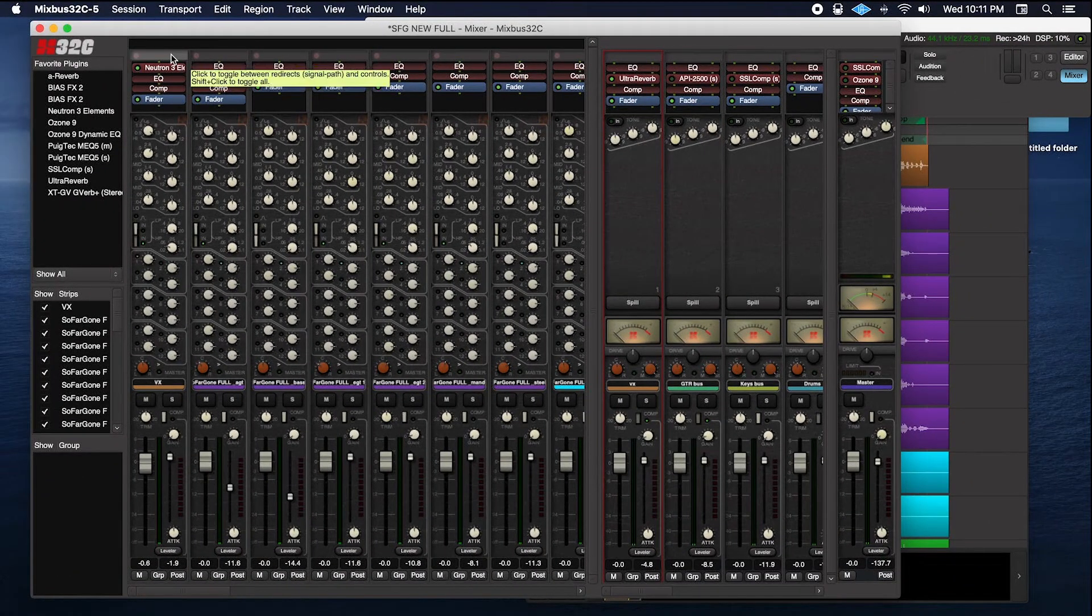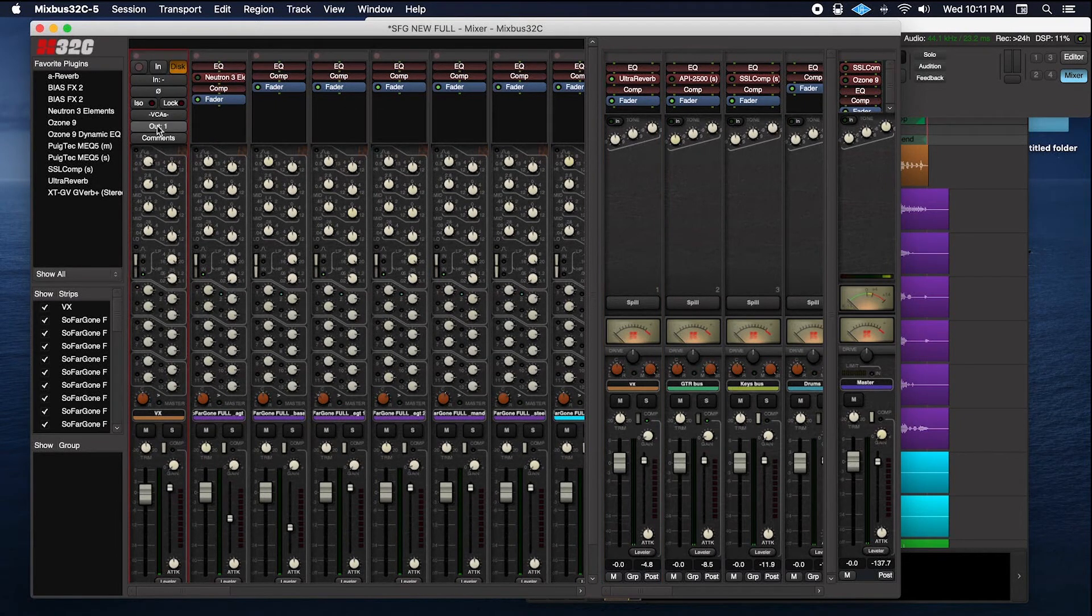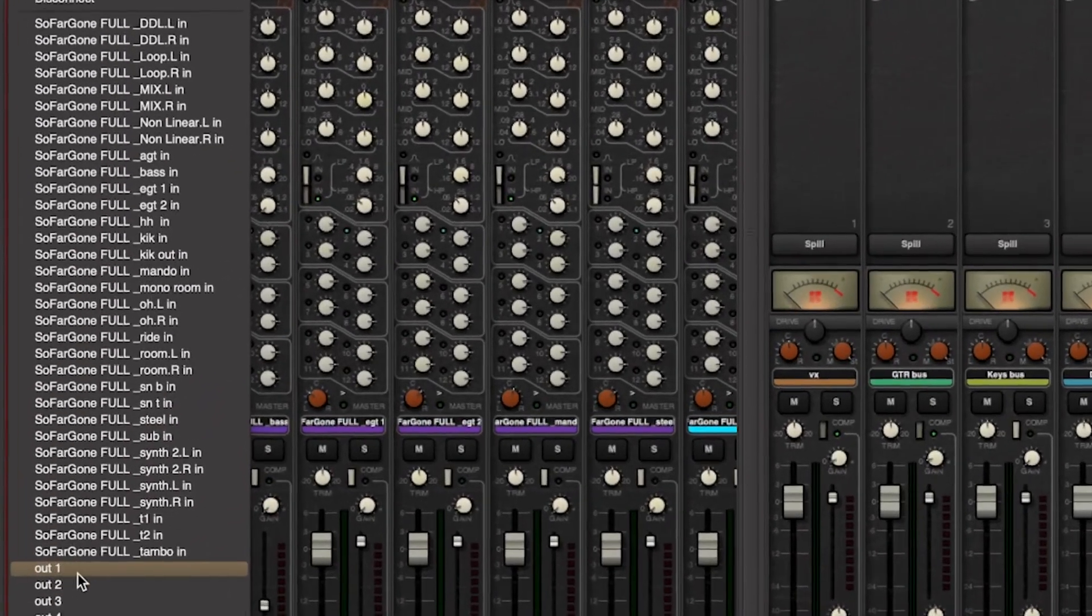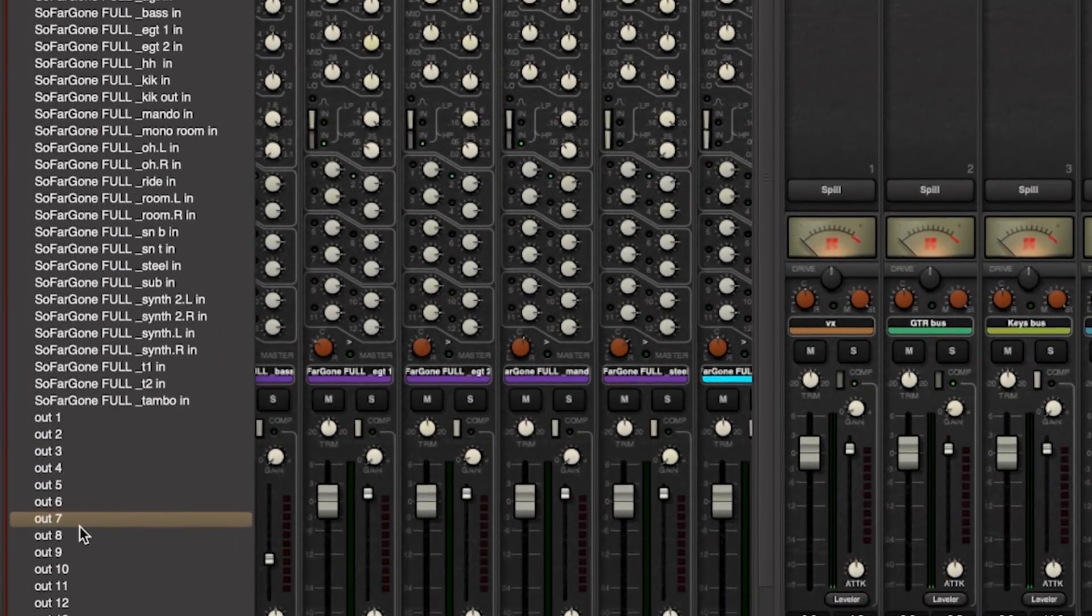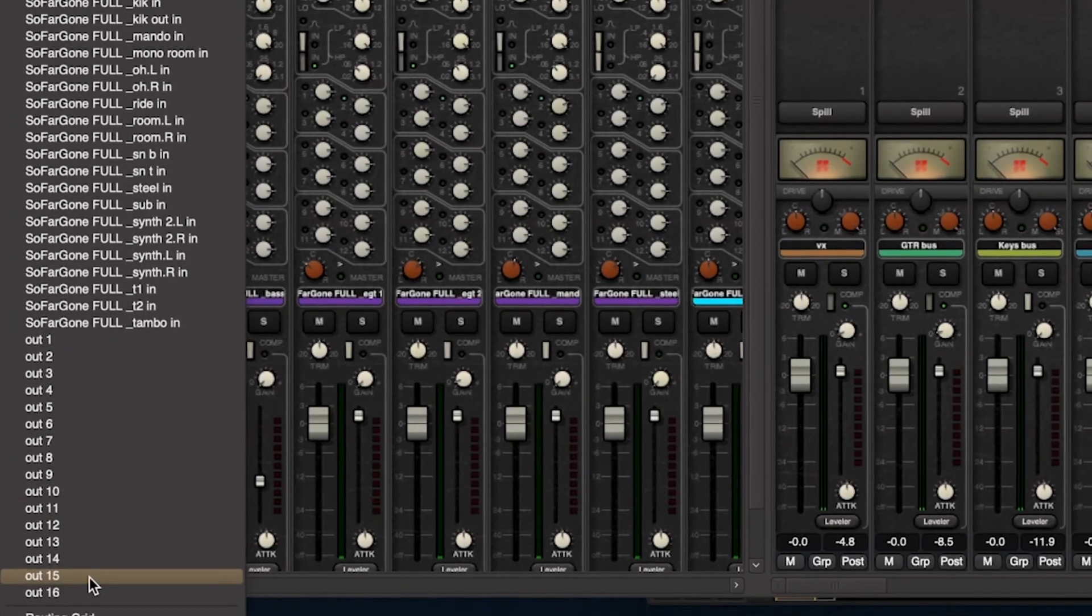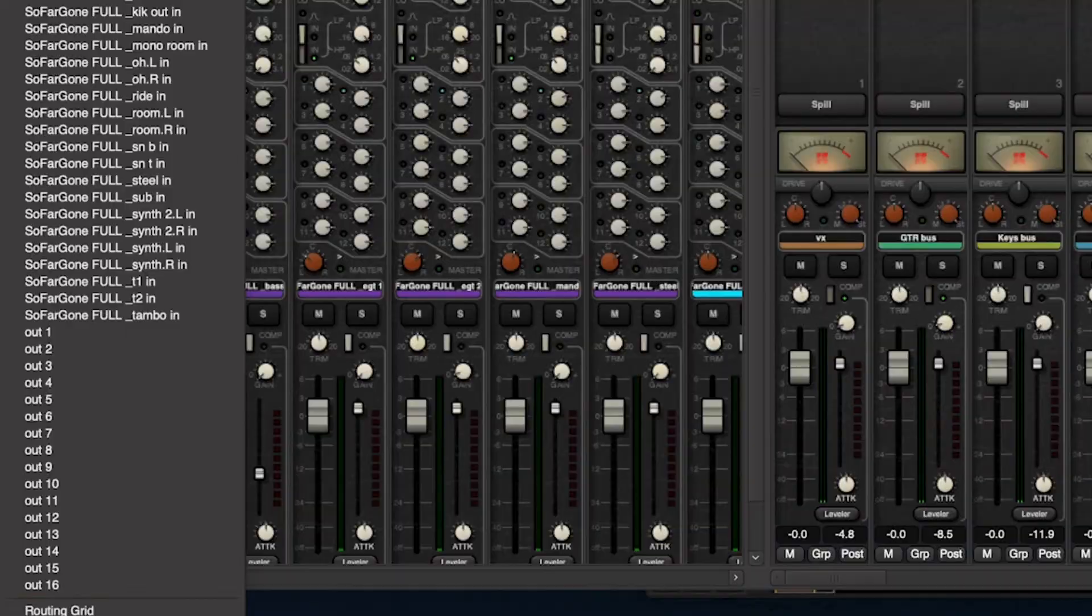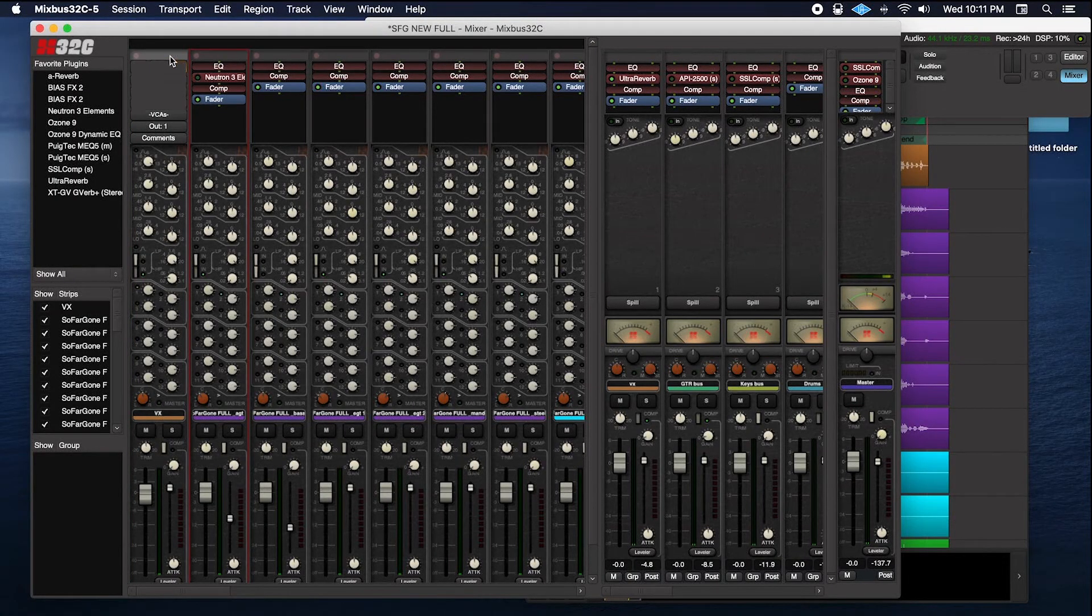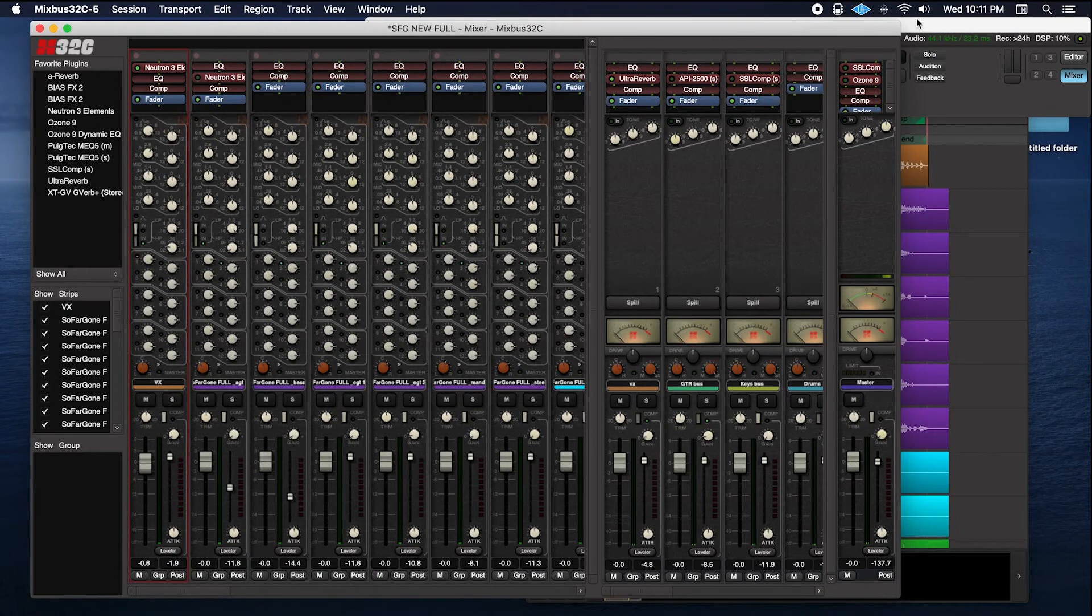So on this particular DAW you click this top here and it gives you all your routing in the screen. So I have this directed to Output 1, these others. You'll see they automatically populate 1 through 16 because that's how many channels I have. Yep, I have them routed. Let's verify that we have audio.